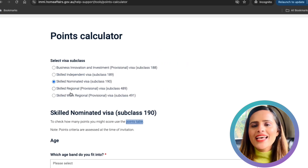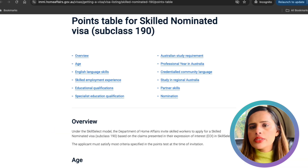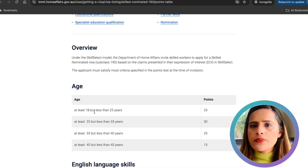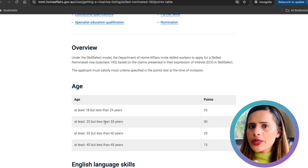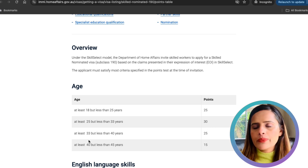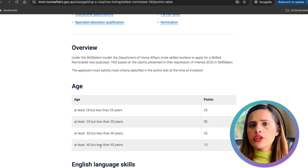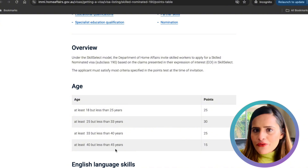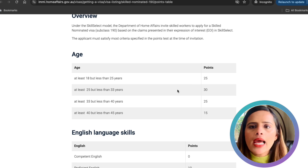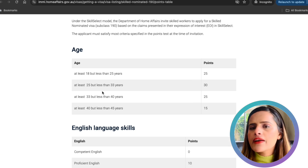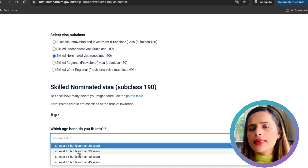The first category is age, which is one of the biggest factors in your point total. If you're between 18 to 25 years you get 25 points; 25 to 33 years gets 30 points; 33 to 40 years gets 25 points; and 40 to 45 years gets 15 points. The 25 to 33 age range is the sweet spot. When I applied I was in that band, so I'll select it — make sure you choose the band that applies to you.